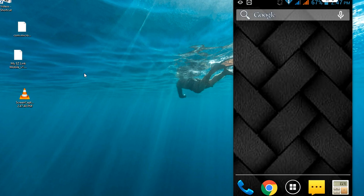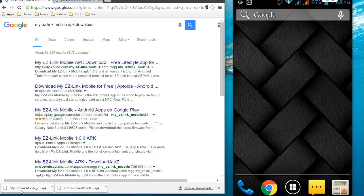Welcome back again. I am MJ. Today I will show you how to download and install an app that does not support your current Android version. Your device does not need to be rooted and you don't need to do any hard work. I will show you the easiest way to install and download apps that are not supported by your device.